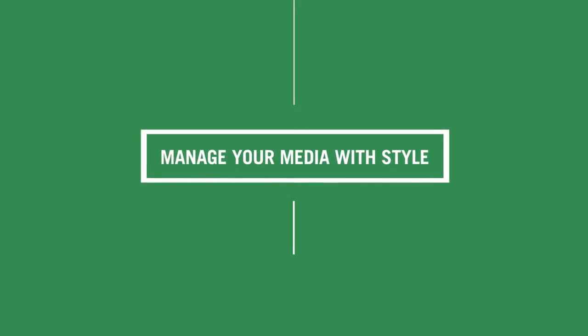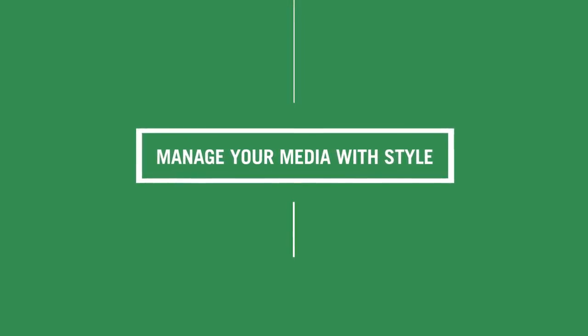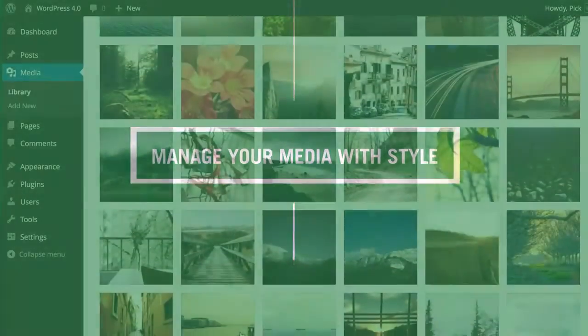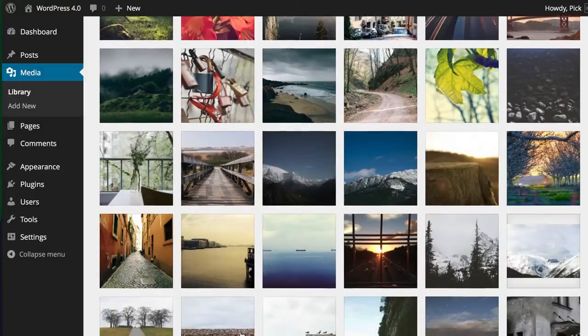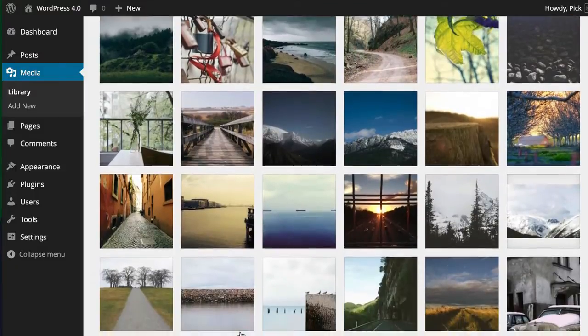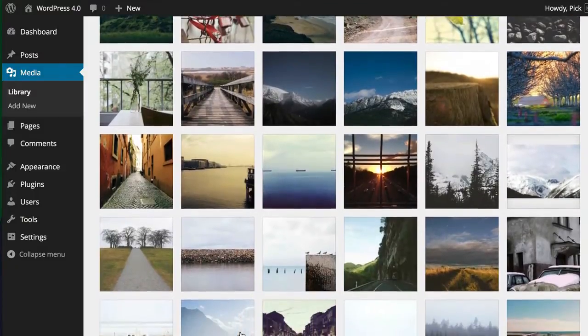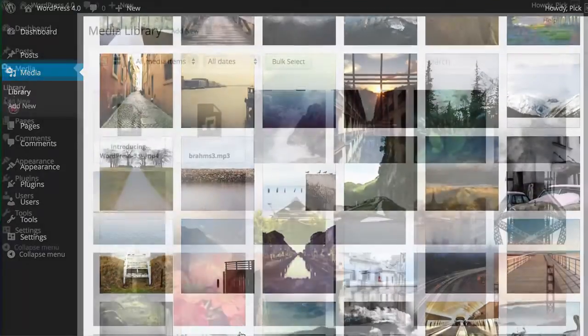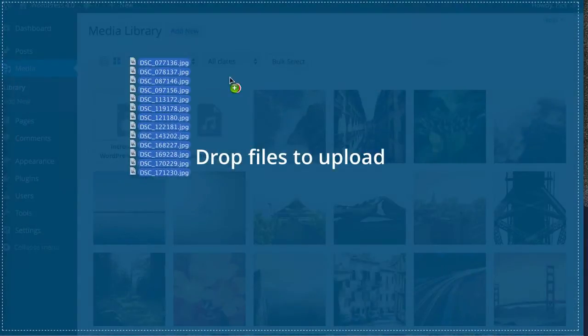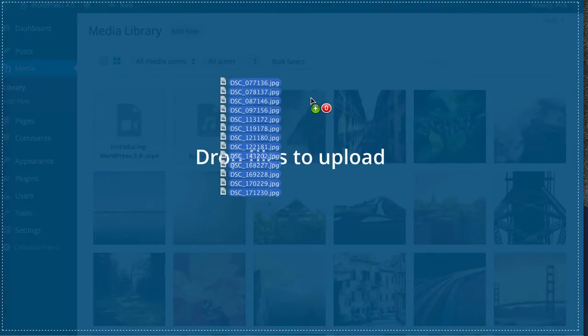Working with your media library in 4.0 also presents you with a new updated experience. As with plugins and themes in the past, the new media library brings a more visual experience to managing and browsing your rich media content.